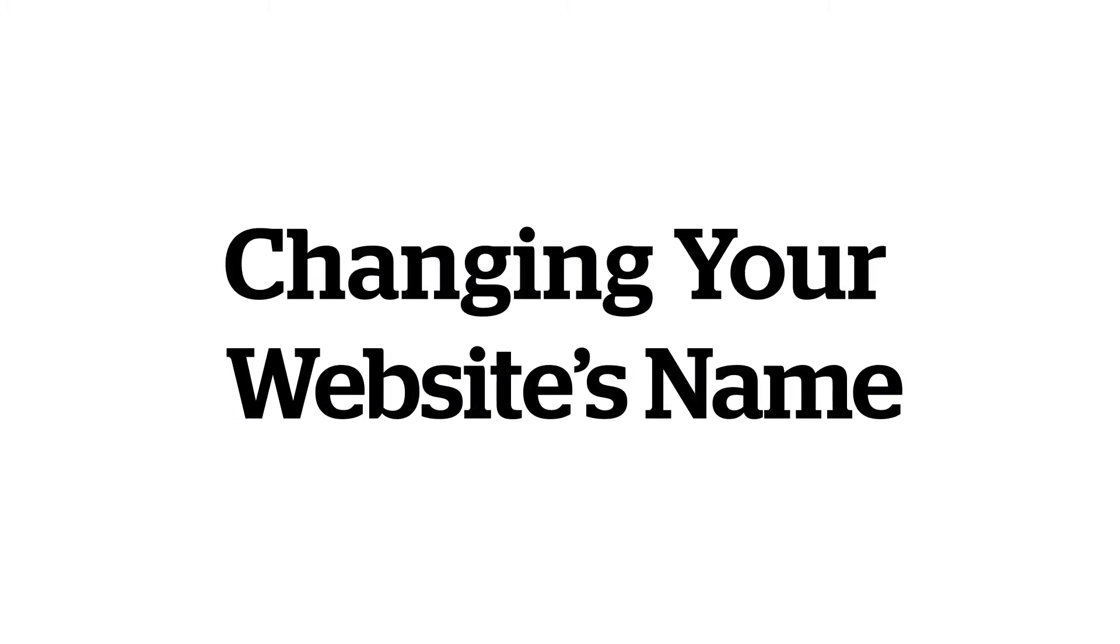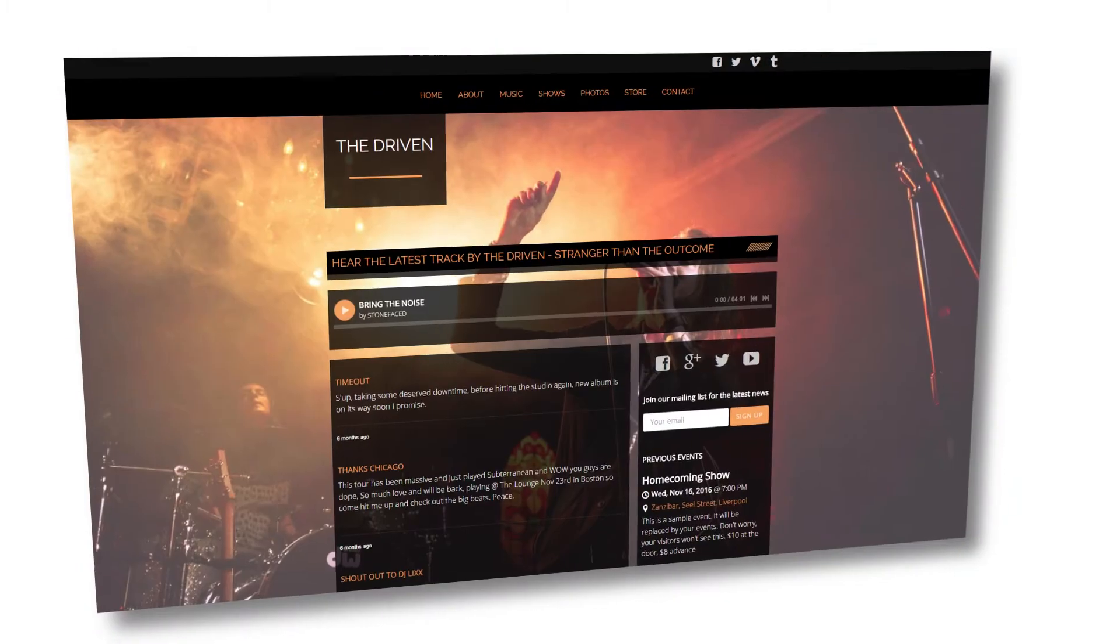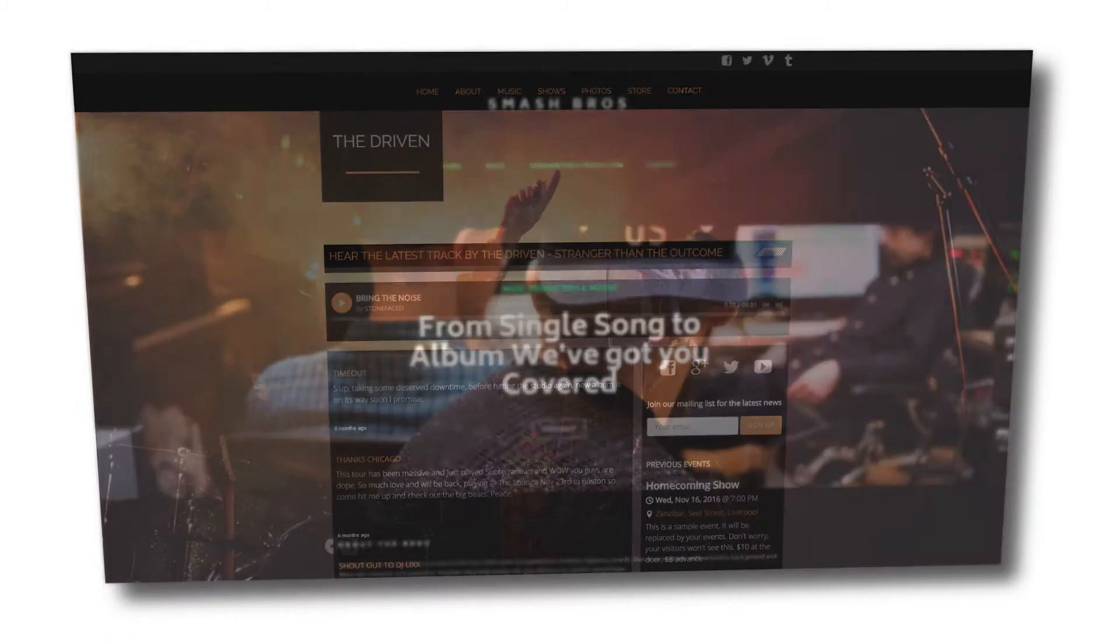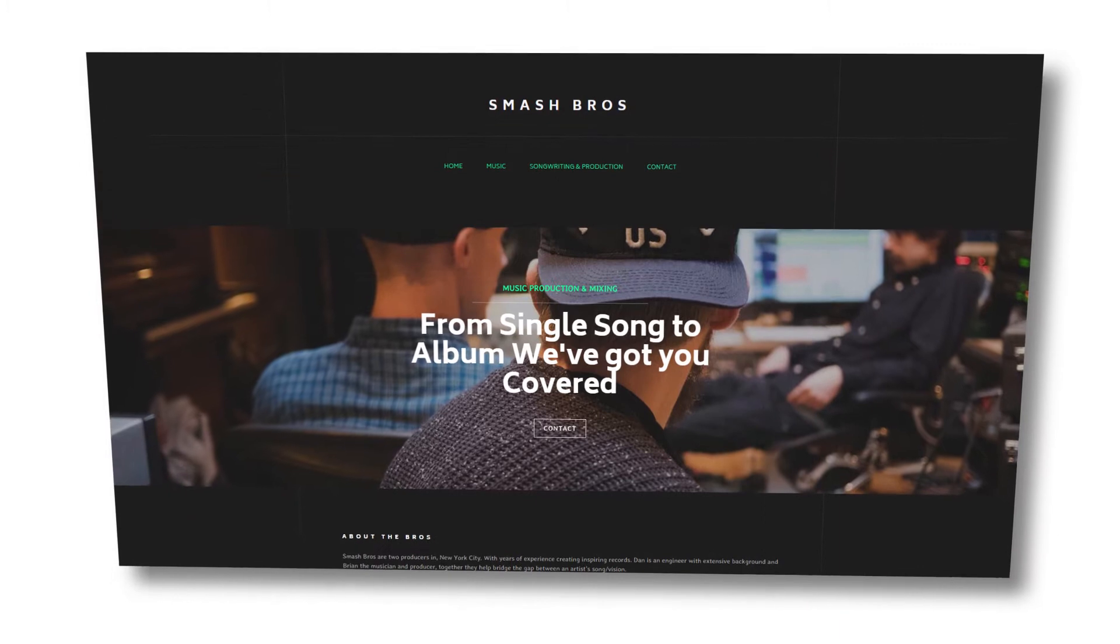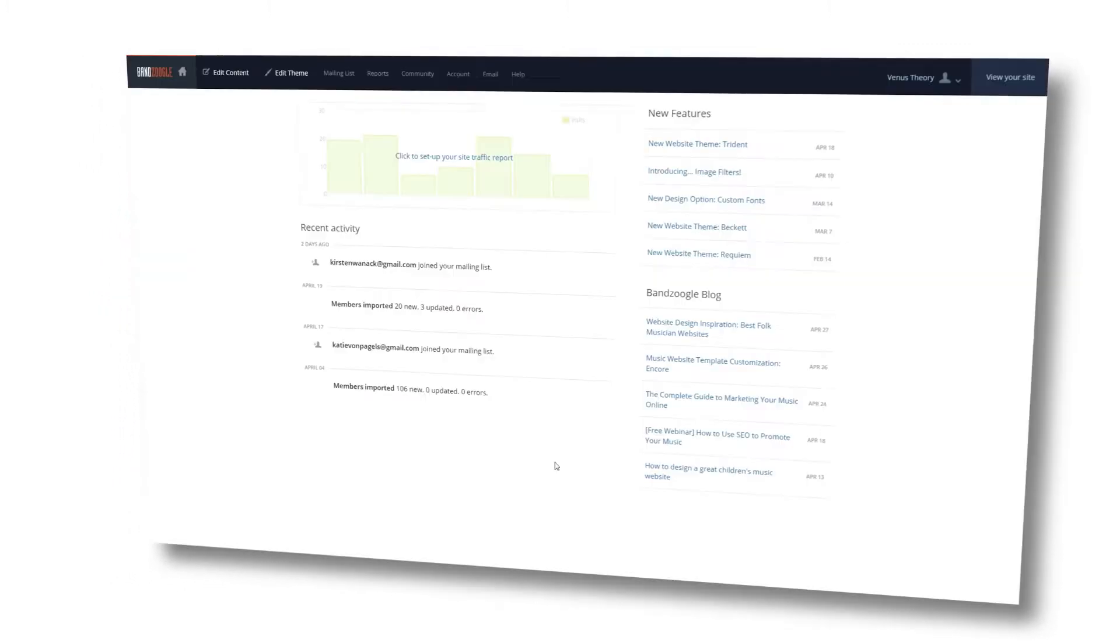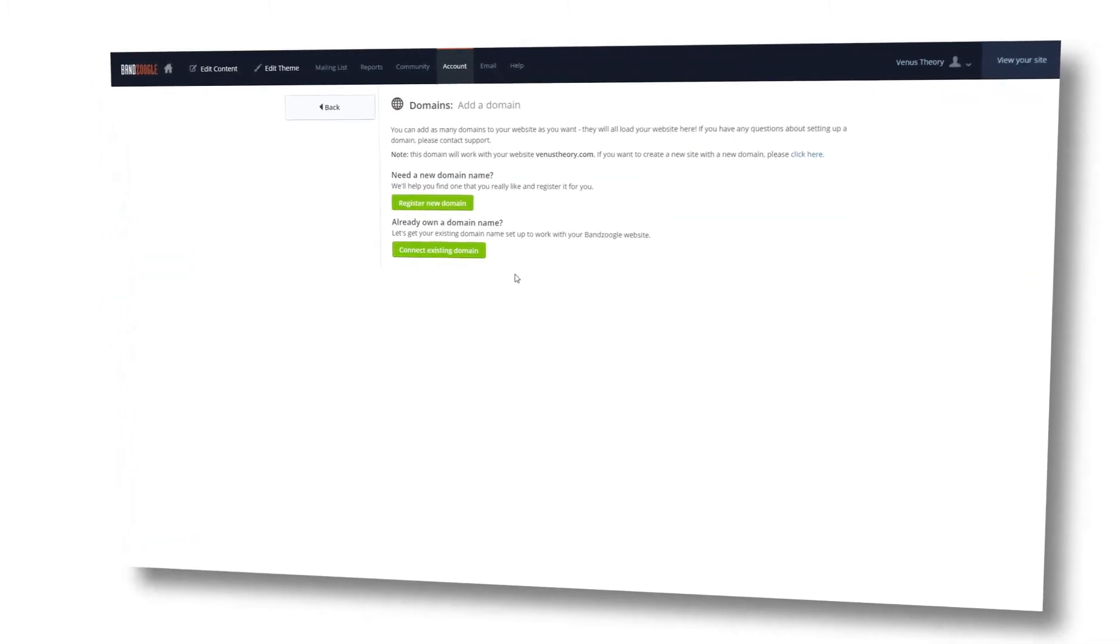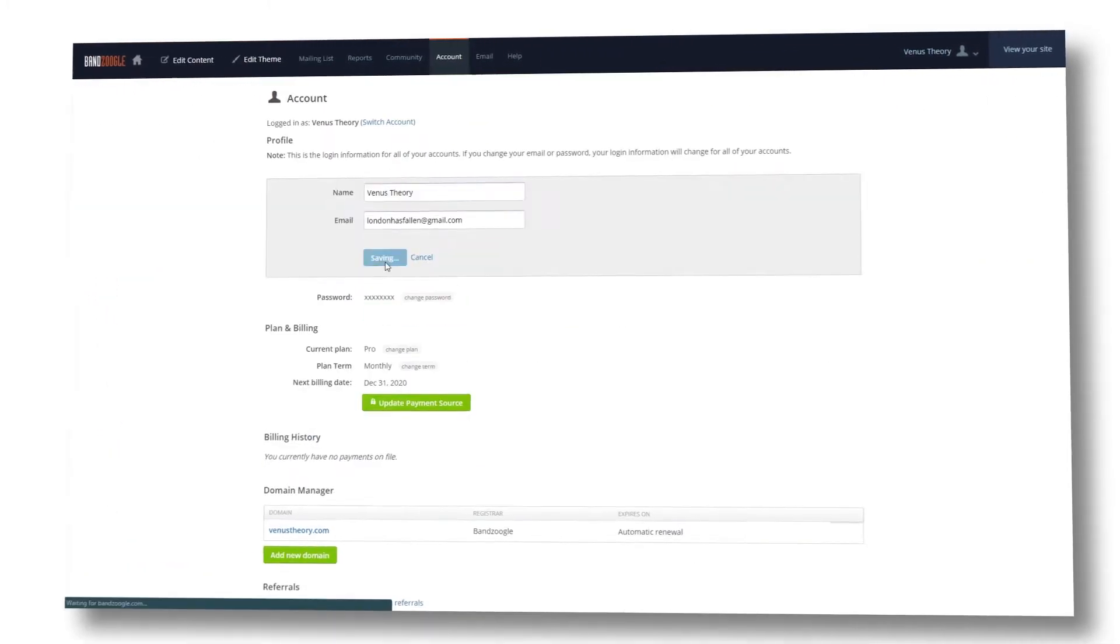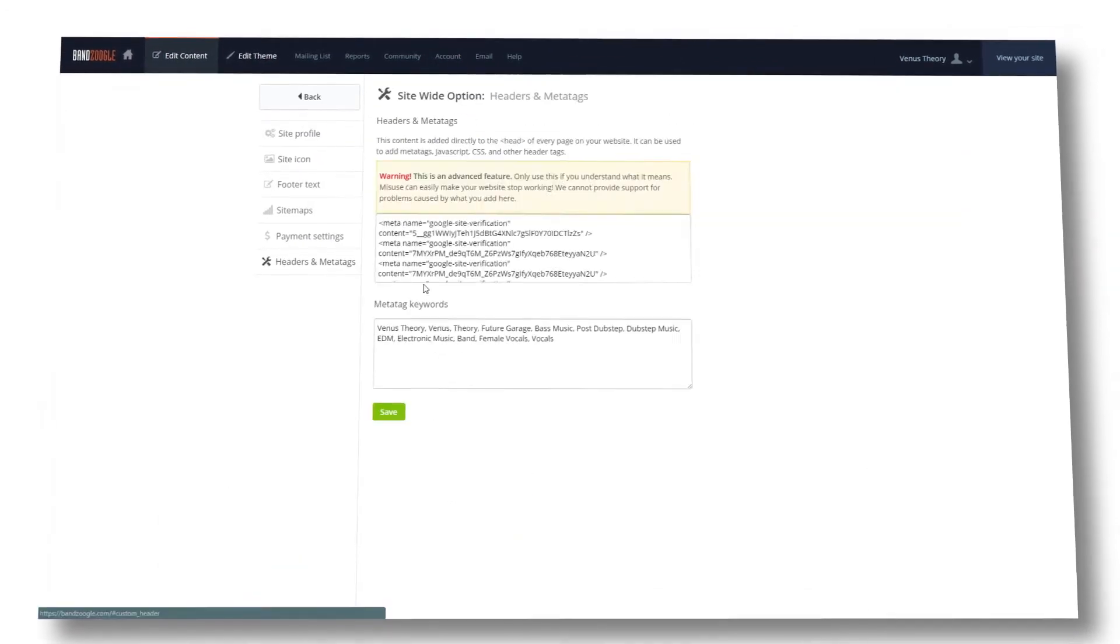If your band has changed names, or you're rebranding your label or recording studio, changing your name can sometimes be a daunting task. But with the tools of Bandzoogle, we can accomplish this in just a few steps.